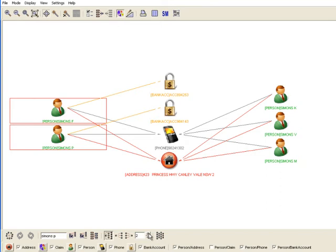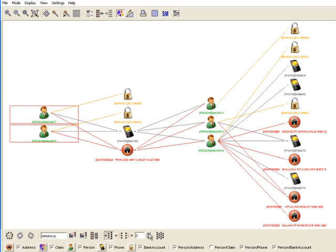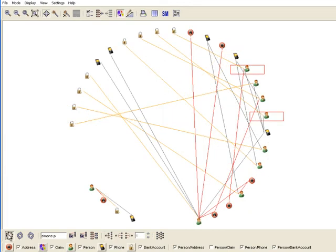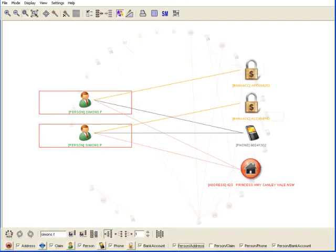Networks like this one exist all around us. Many businesses, governments and researchers collect vast quantities of data, and with the rise of social networking, the realization has dawned that the value of information is not in its individuality but in its connectivity, its place in a network of information that tells a broader story.